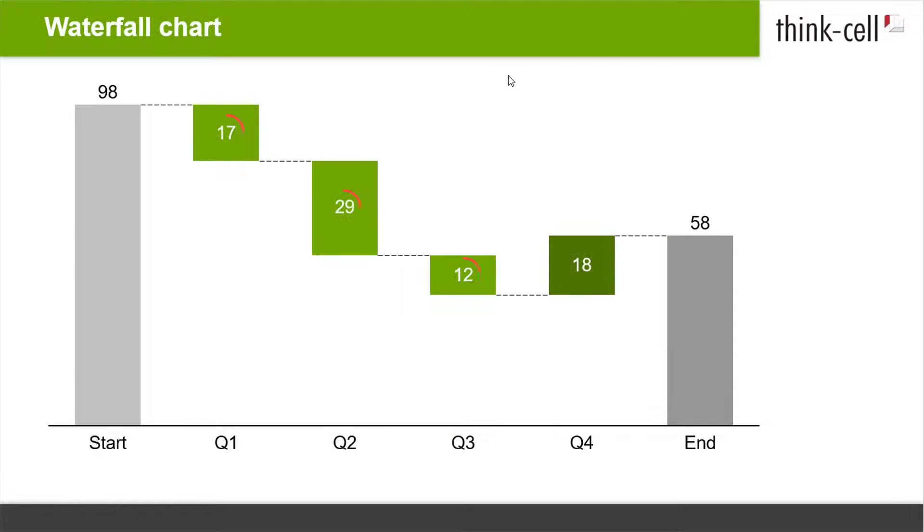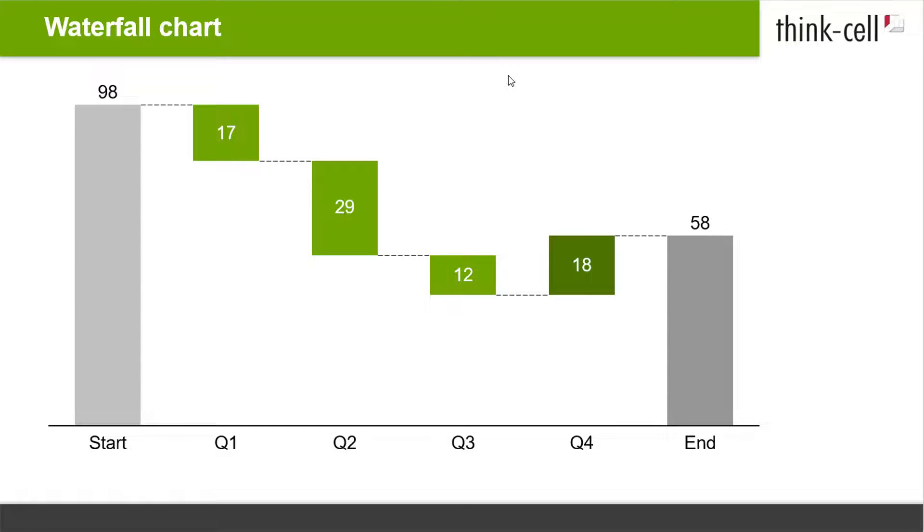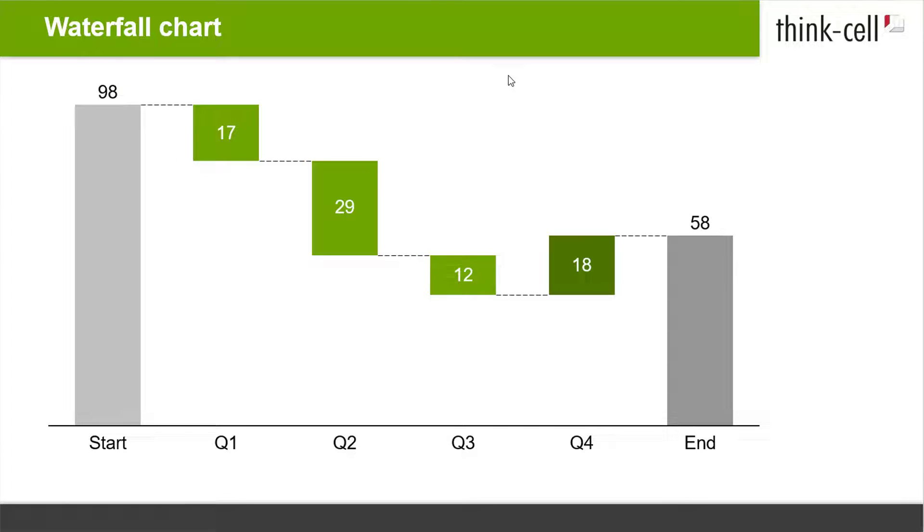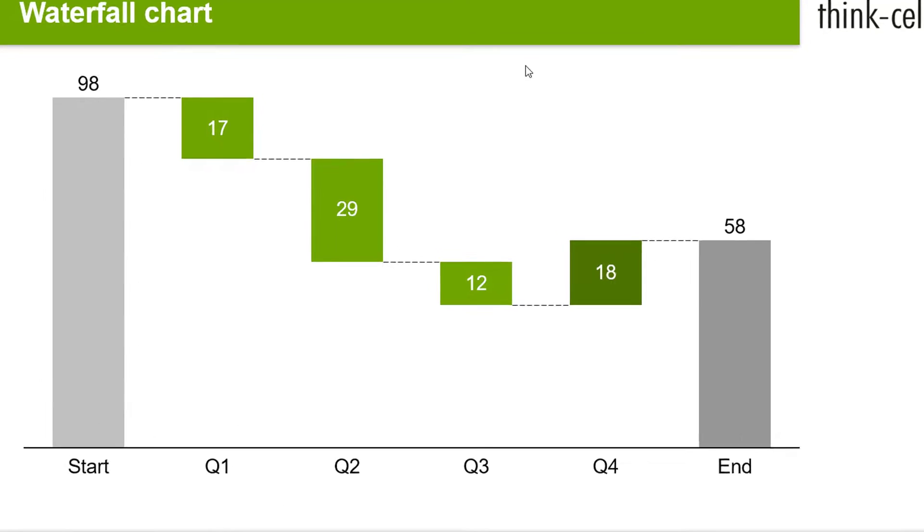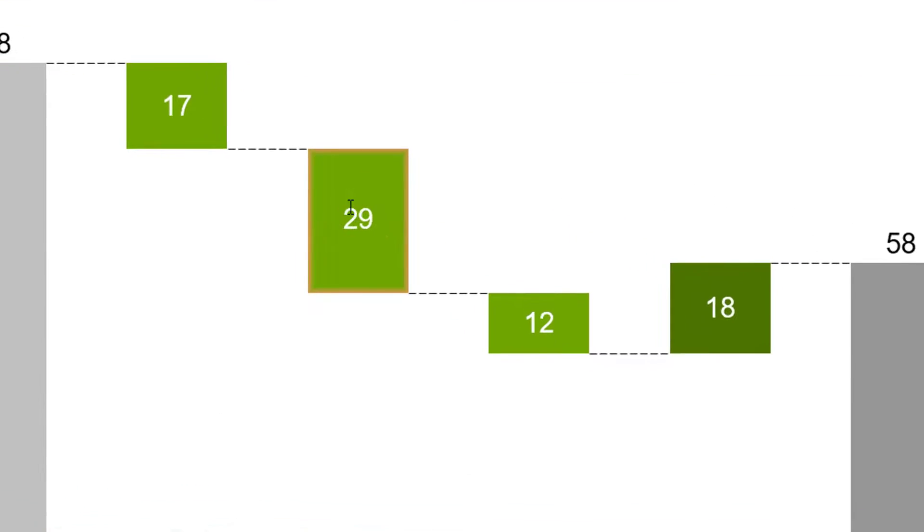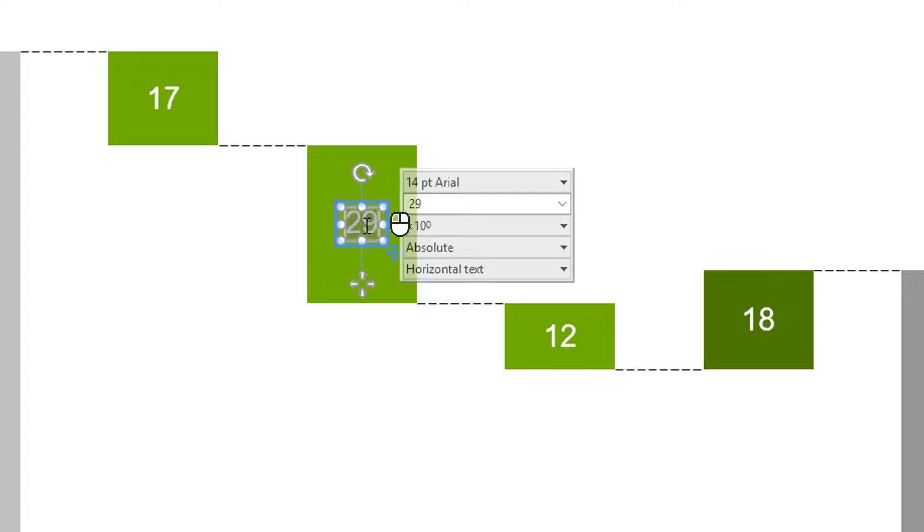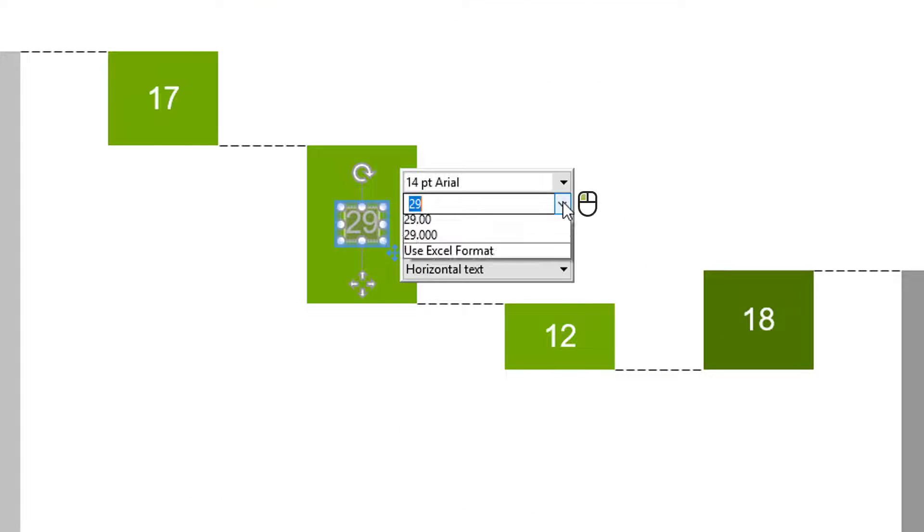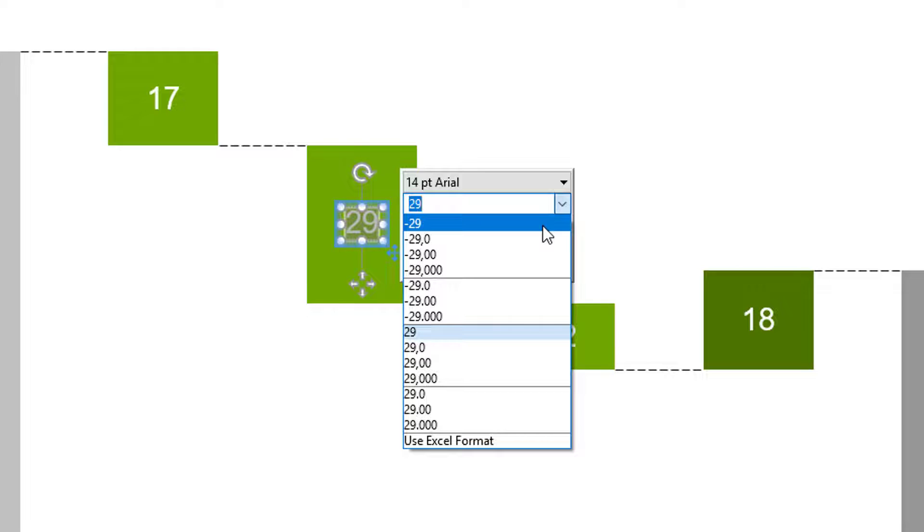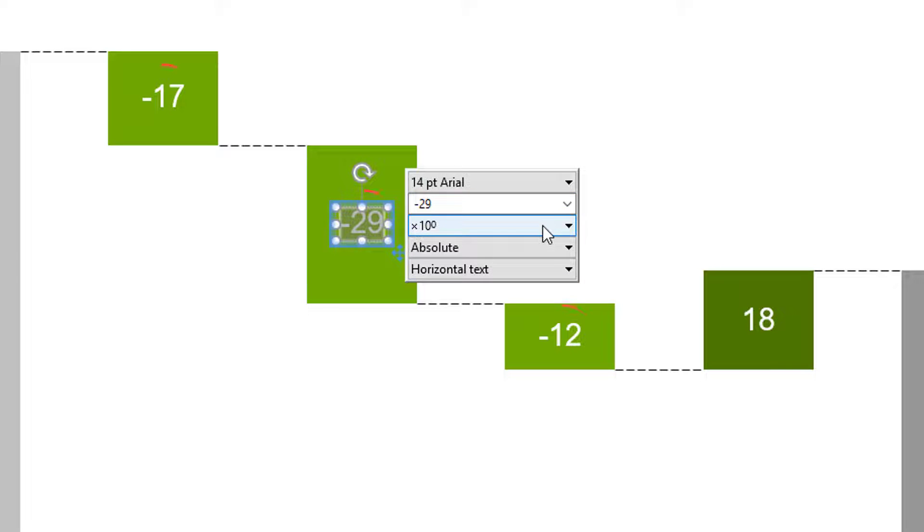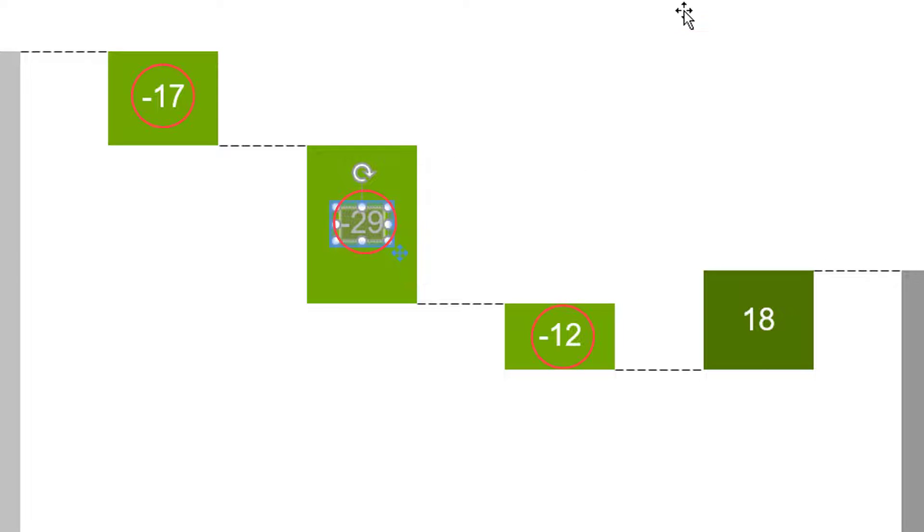Please note that segment labels of negative values do not show a minus by default because the negative value is already represented by the segment going downwards. If you would like to display a minus in these segment labels regardless, just left-click on any of them and change the number format in the control box. All labels of the same type will be changed.